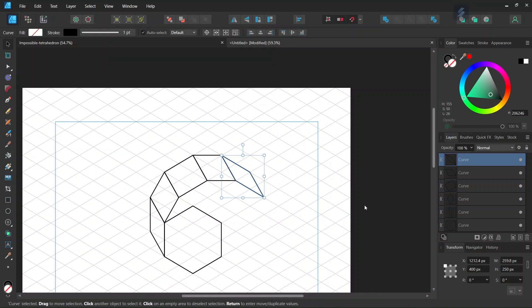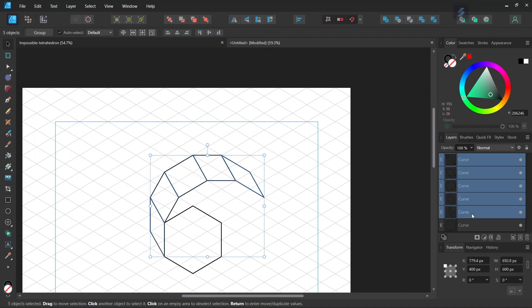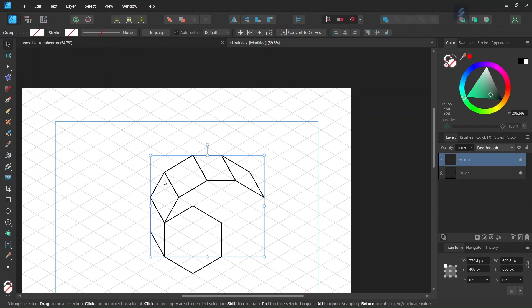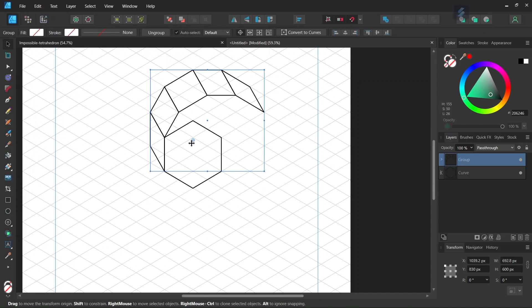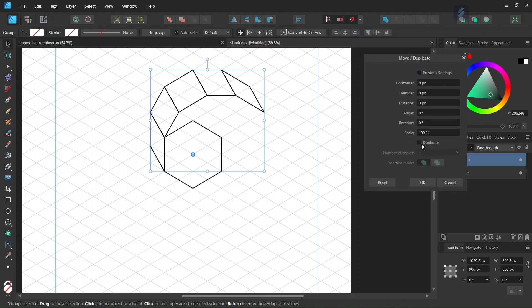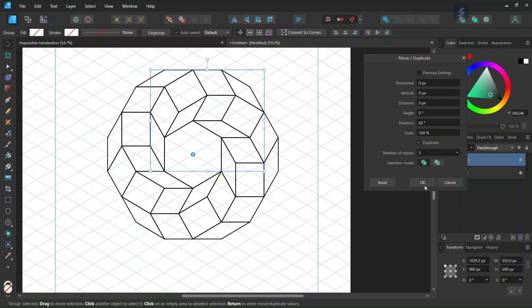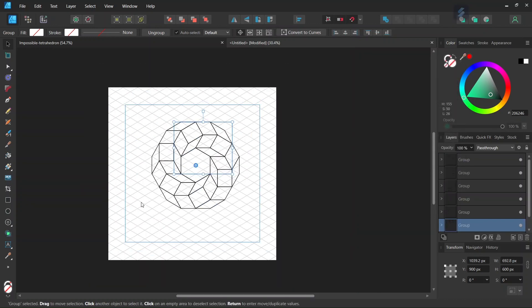In the layers panel we press Shift and select all five parallelograms, then press Ctrl+G to group them together. We go to enable Transform Origin, set the rotation center in the middle of the hexagon, and press Enter to bring up the Move Duplicate panel. We check on Duplicate, set the number of copies to 5 and the rotation angle to 60 degrees, and as you can see this creates the rest of the figure.